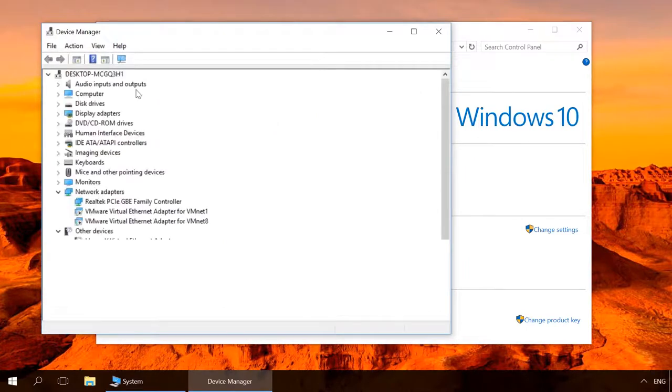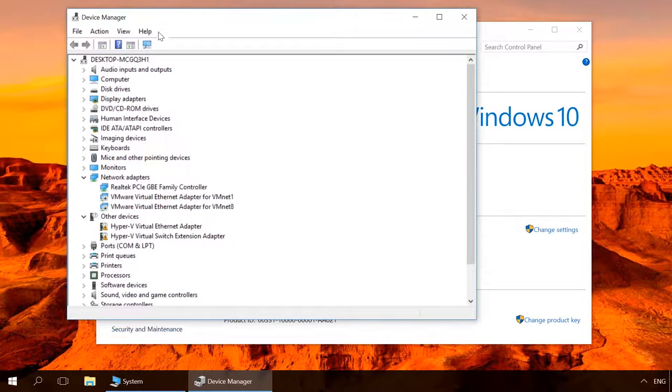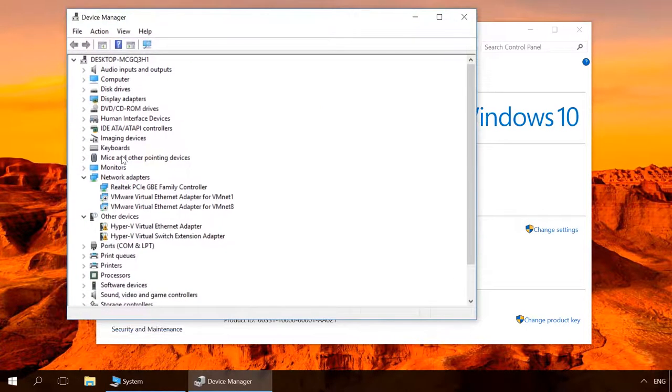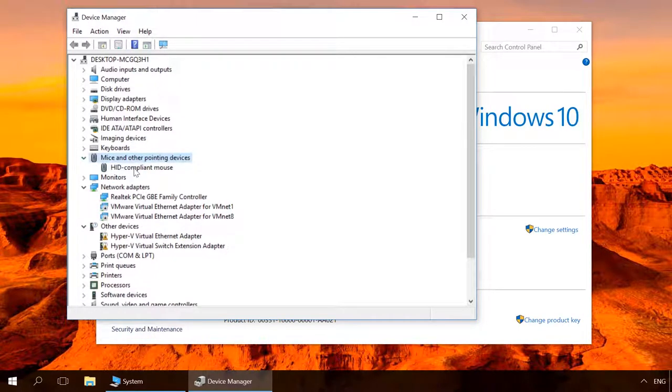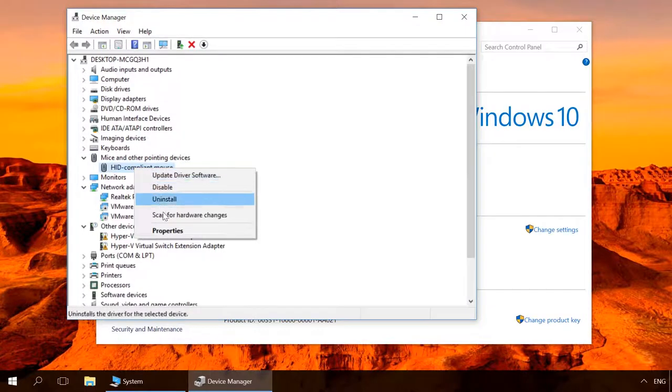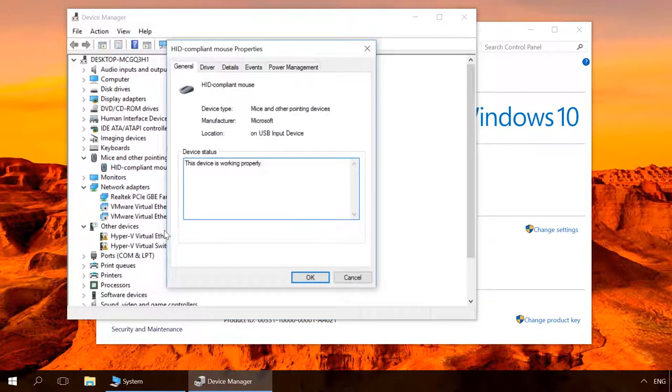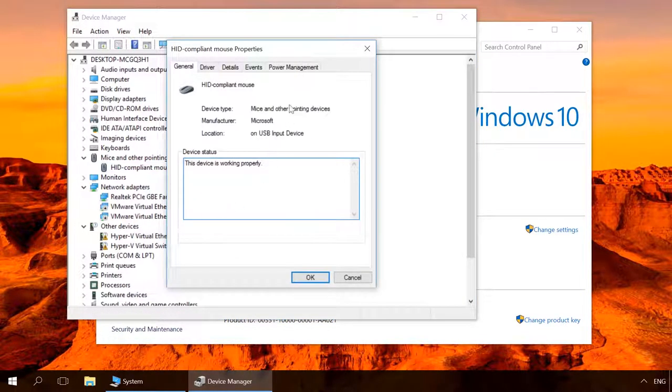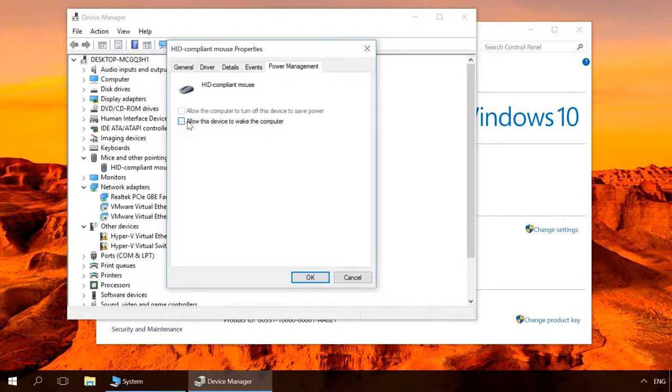Select Mice and other pointing devices. Right-click on HID Compatible Mouse, Properties, Power Management and set the option Allow this device to wake this computer the way you want it.